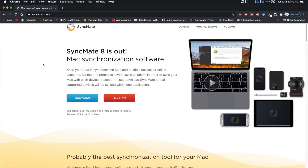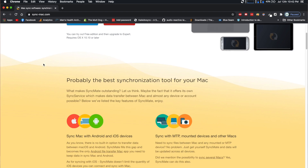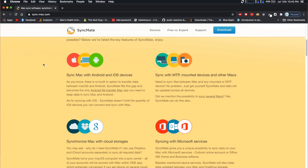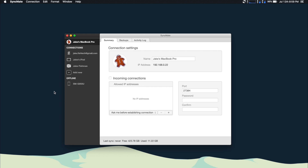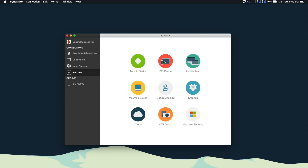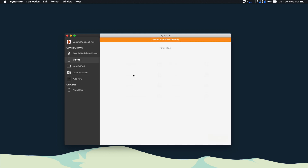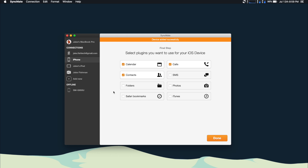It's the all-in-one solution for syncing your Mac with your various mobile devices and online accounts. Using SyncMate is super easy with your iPhone or iPad. All you have to do is open up SyncMate, click add new, and then click iOS device. You'll see it automatically connects because they're on the same Wi-Fi network, which is awesome — you don't even have to plug anything in.